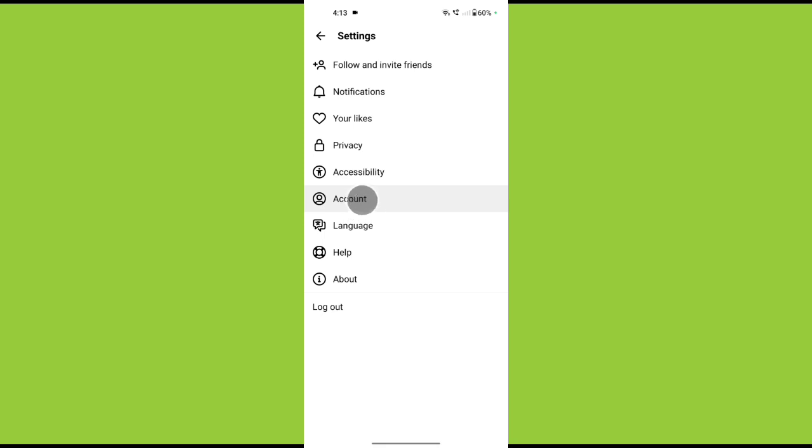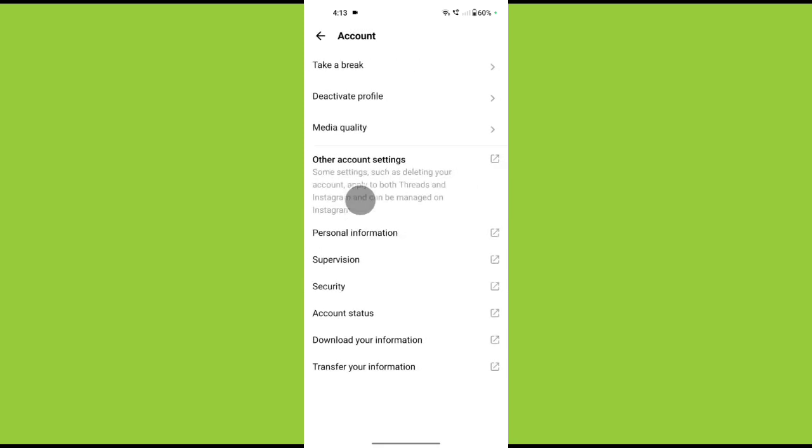Tap on account. Now that we are in account, the second option from the top labeled deactivate profile, go ahead and select that.